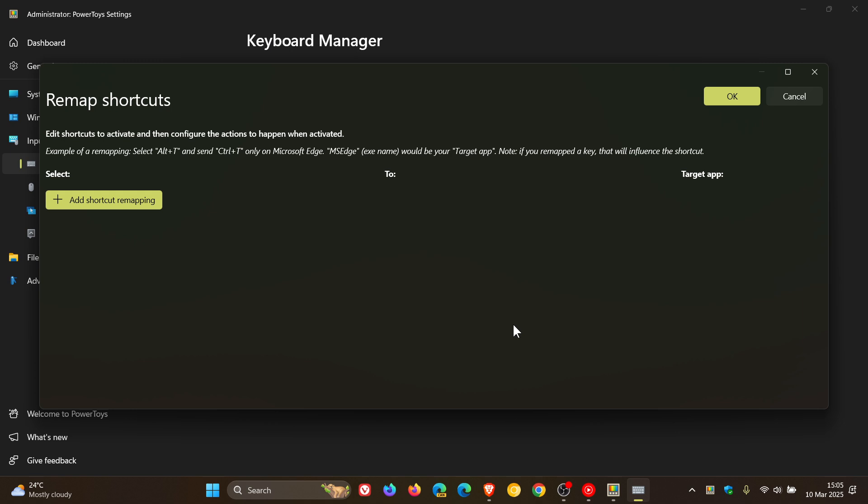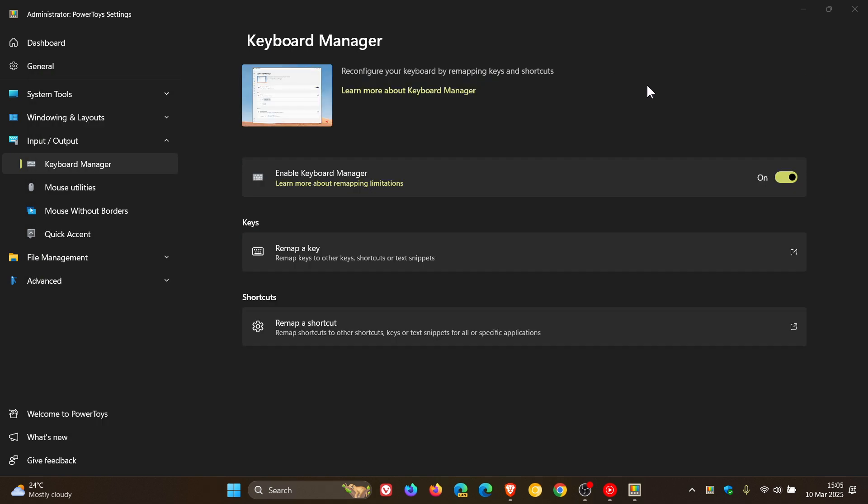In regards to the Keyboard Manager, I posted a video just over a year ago that the Keyboard Manager in PowerToys was going to be getting new features and a visual redesign, and Microsoft still hasn't rolled out the new Keyboard Manager.